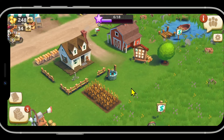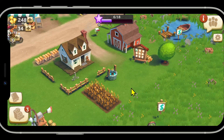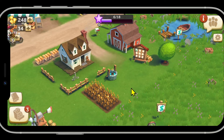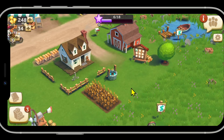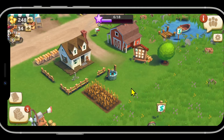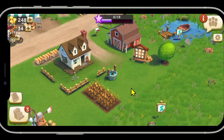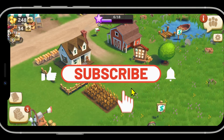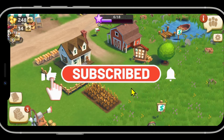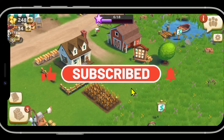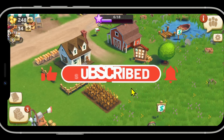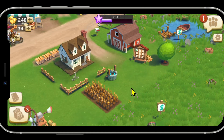And there you have it — that is how easy it is to connect your Facebook account onto the Farmville 2 game. If you find this video helpful, make sure you hit that like button and subscribe to our channel if you haven't done so already. Also ring that notification bell to never miss another update from us. Thank you for watching and I will see you again in the next video.